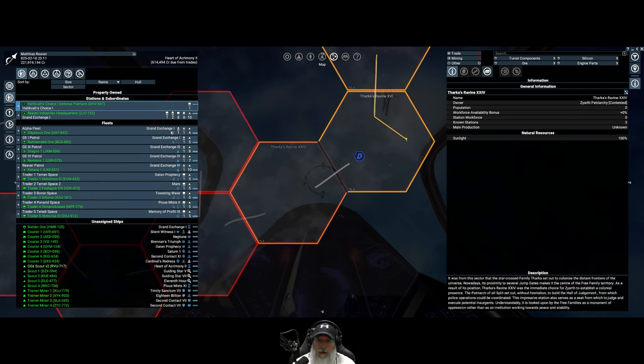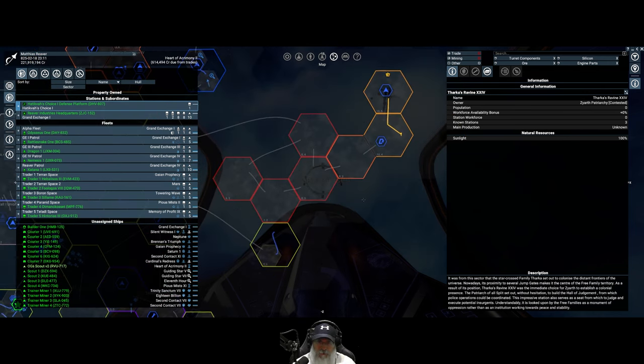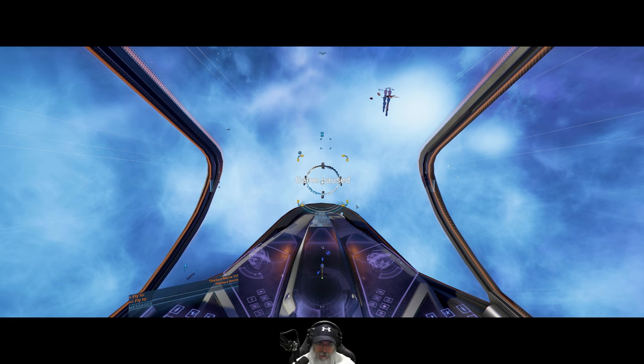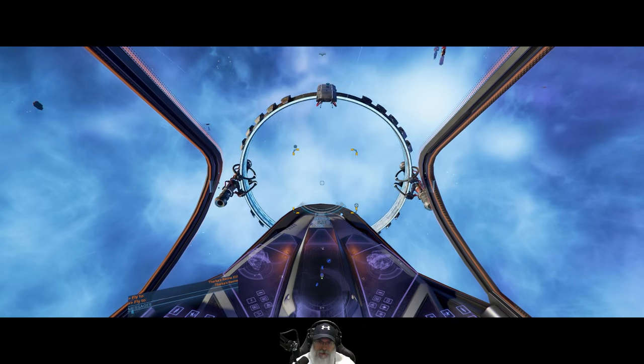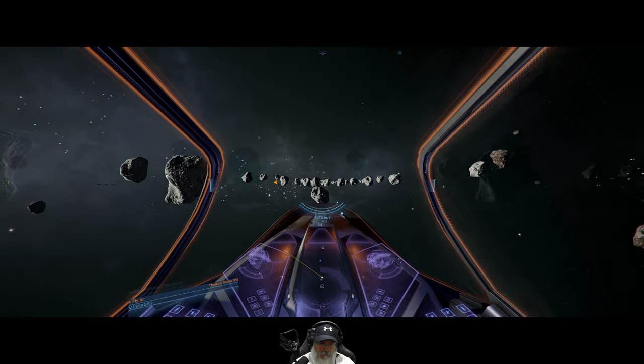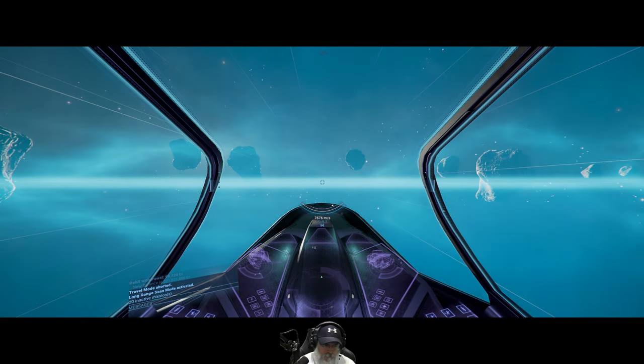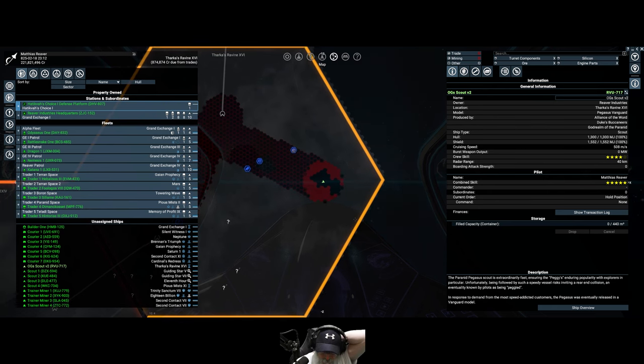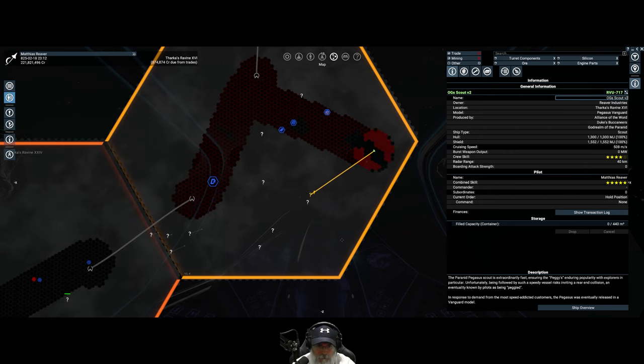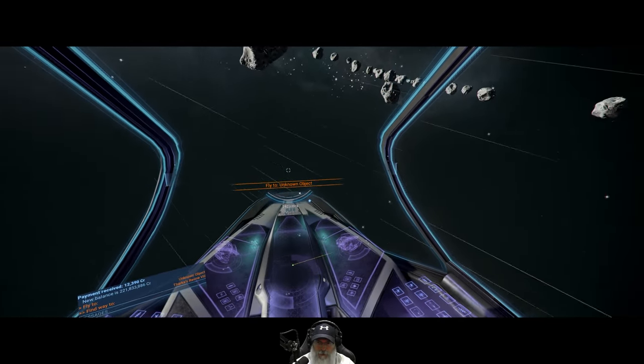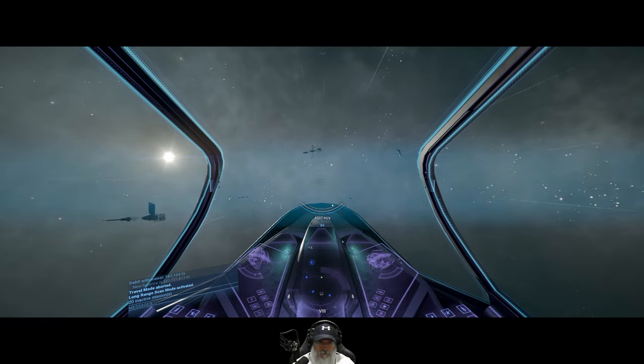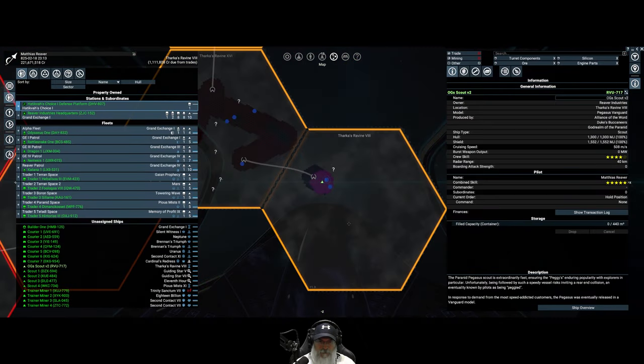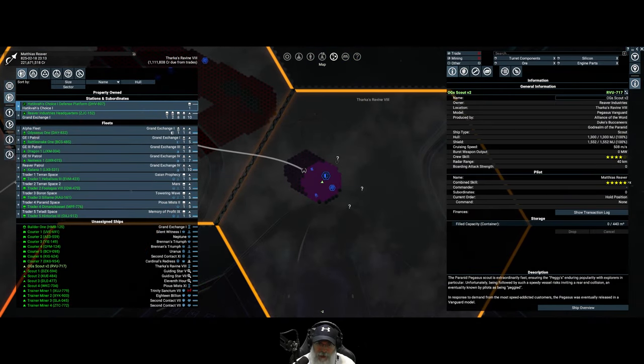Yeah, so we got to keep going here because we have to find a safe path for our traders to get here. And currently they'd have to go through Xenon territory, which we of course don't want them to do. So let's keep on keeping on. Let's go that way. That's Ravine 8. Tharka's Ravine 8.